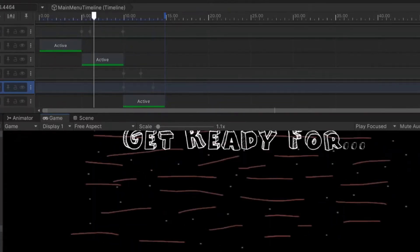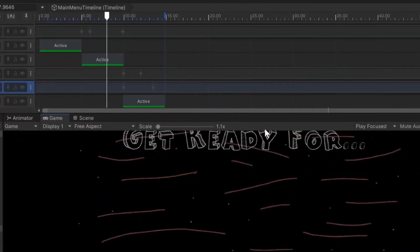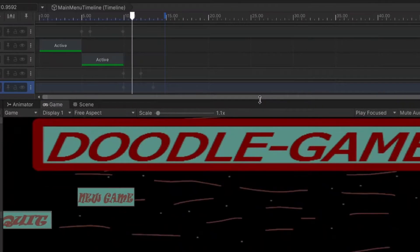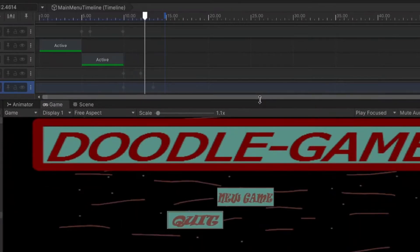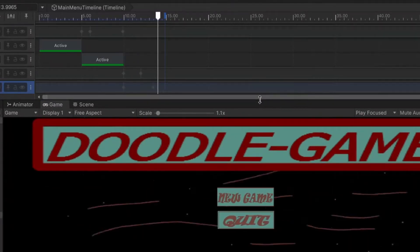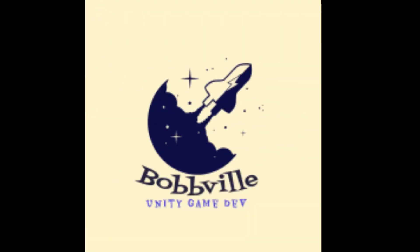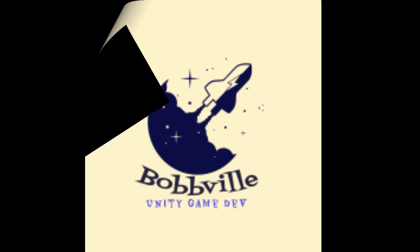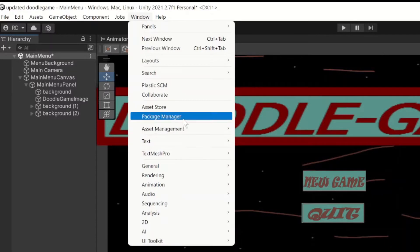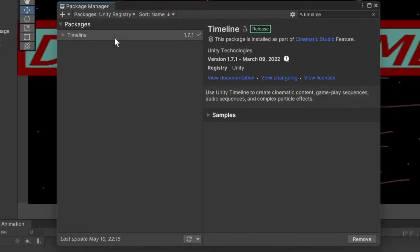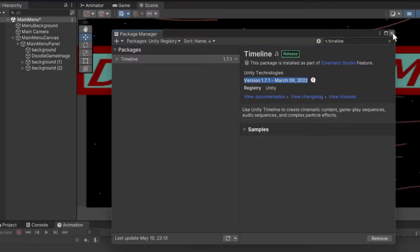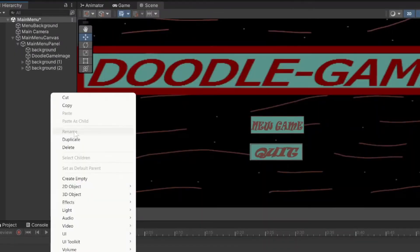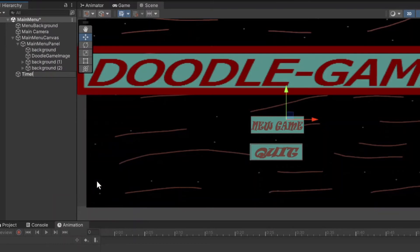Alright, welcome back. Today's episode is going over timelines at the most simple form. Hopping straight into it, we're going to open up the window tab, hit that package manager, type in timeline, and make sure you got the latest version installed. This is the version that's the latest now.